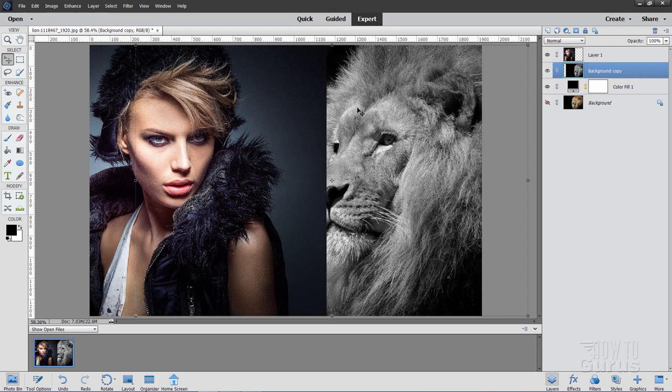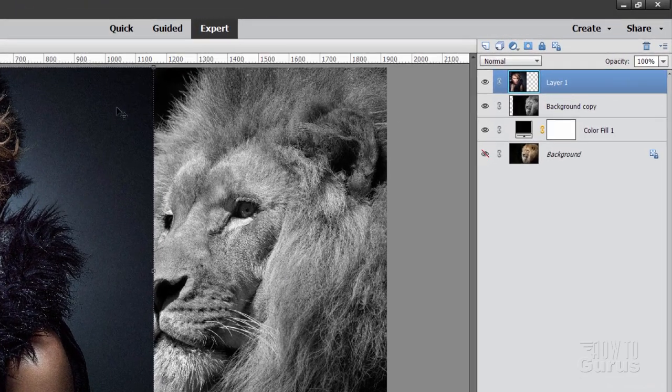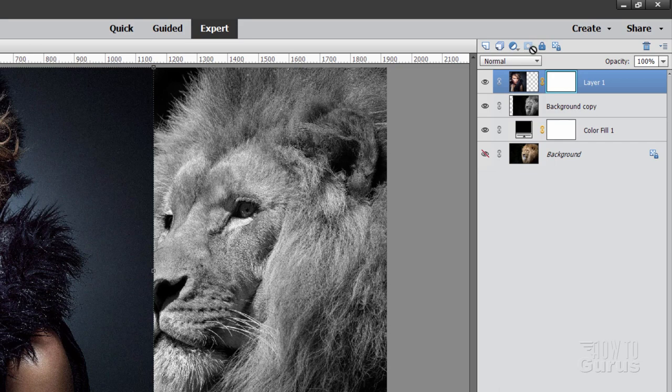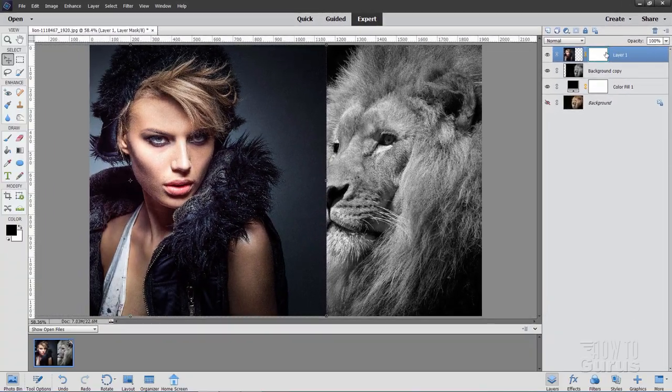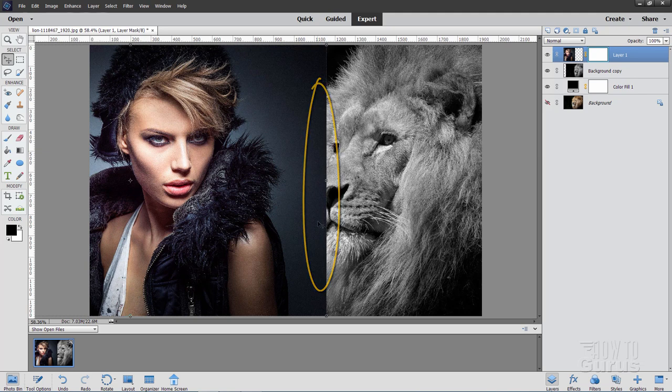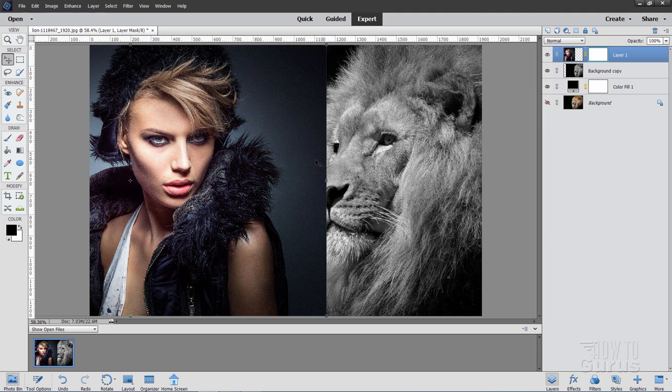And let's do the blend between these two images. The blend happens on the model layer. She's the top layer. Go up here to this button. This is the add layer mask button. Now on a layer mask, white shows black hides. So if I have black over here, it's going to hide this edge. If it's white over here, it's going to show the model. All I need to do is put a little short gradient right in here from black to white. And that will then blend this picture into the picture in behind.